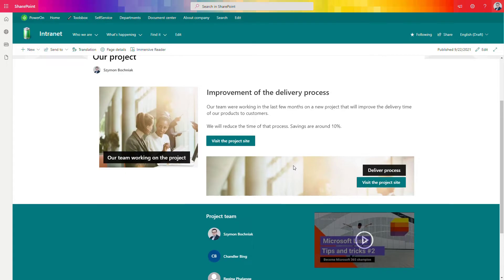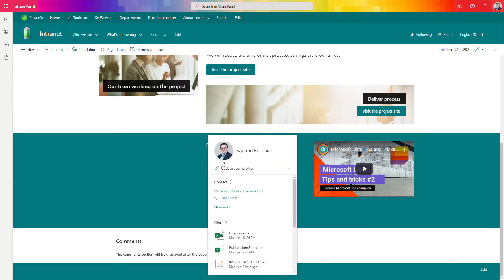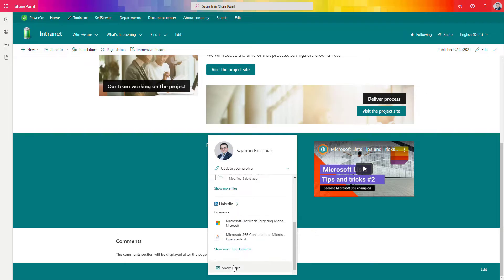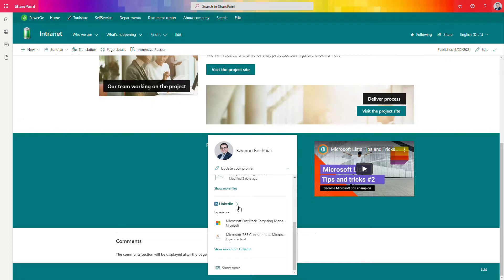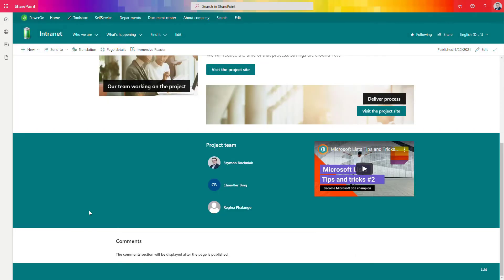When you move your mouse to a person listed in the people web part on the published page, you can get detailed information about the user. In your organization, you will get information about the organization structure, maybe a link to the LinkedIn profile, and you can navigate to the whole profile of that user. This is a super useful solution for sharing contact information across the organization — a real must-have when building your pages.